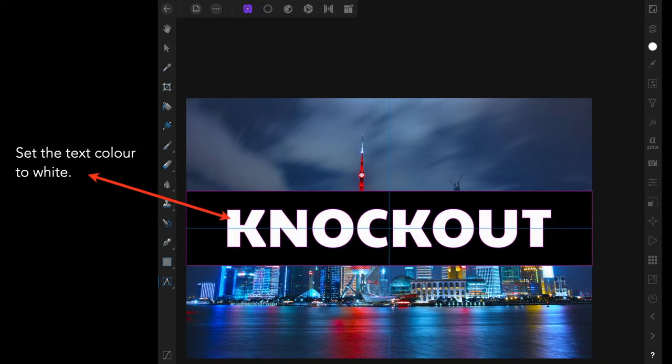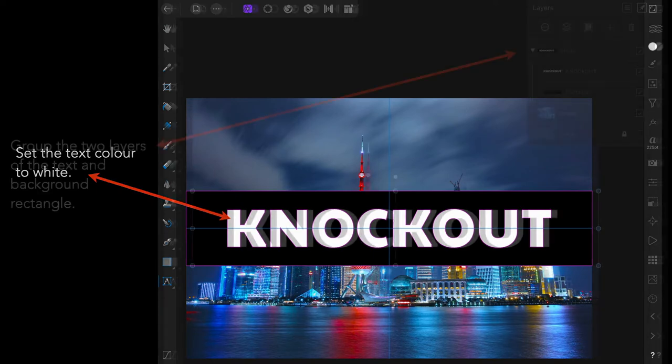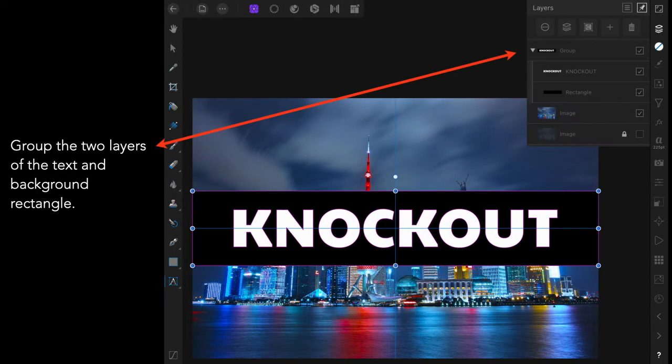Set the text colour to white. And in this case I've called it Knockout. Group the two layers of the text and background rectangle. Just for convenience really. And they're in one little group.